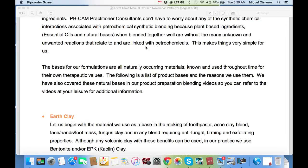We have also covered these natural bases in our product preparation blending video, so you can refer to the videos at your leisure for additional information.